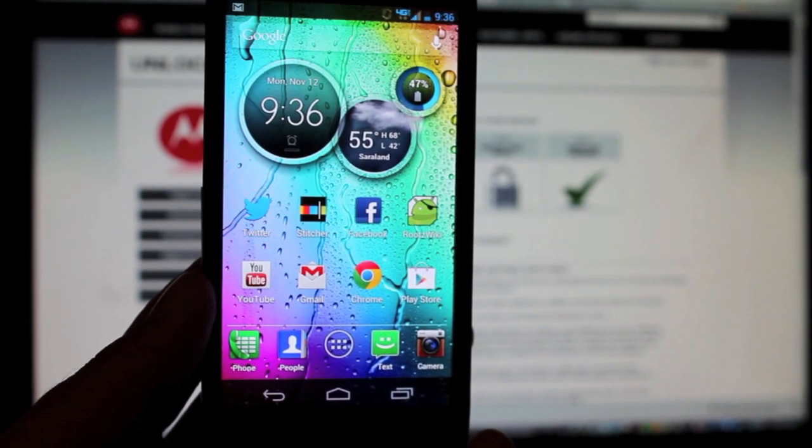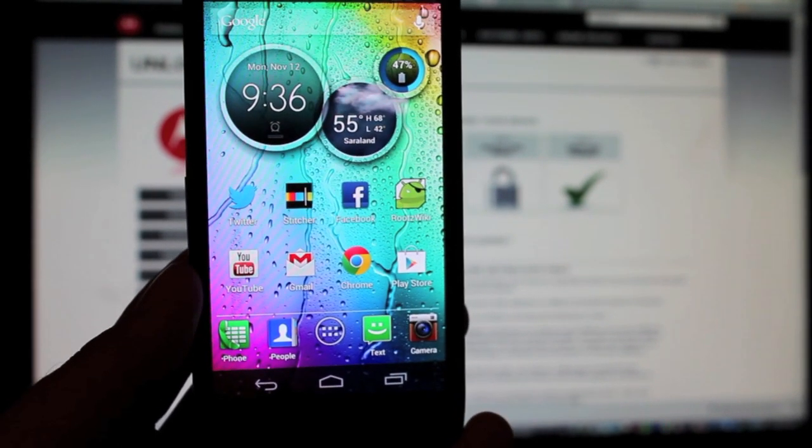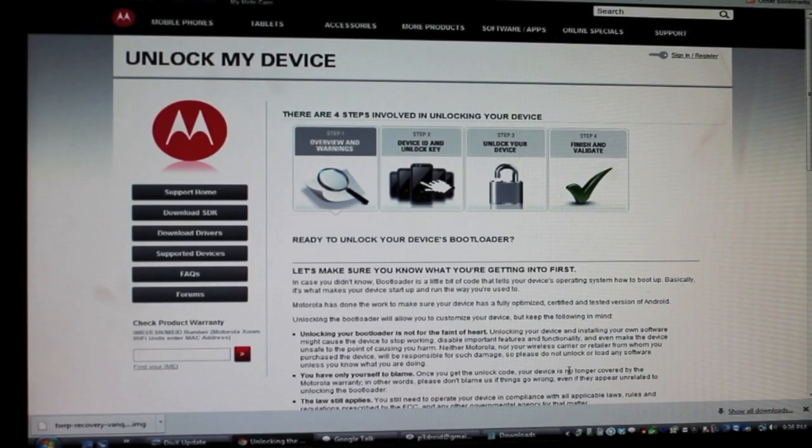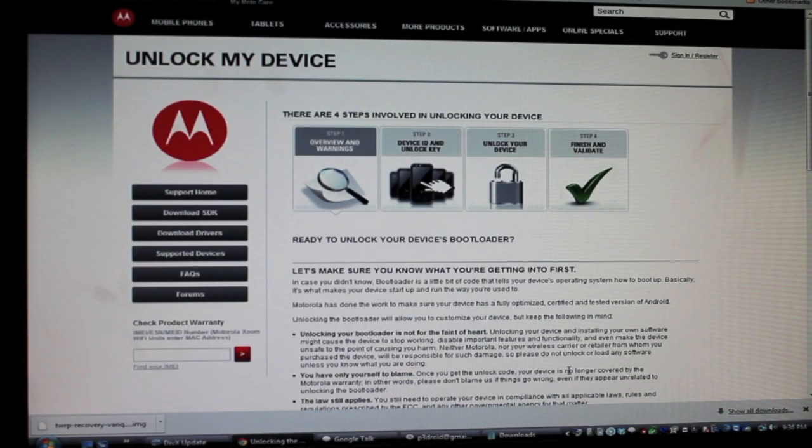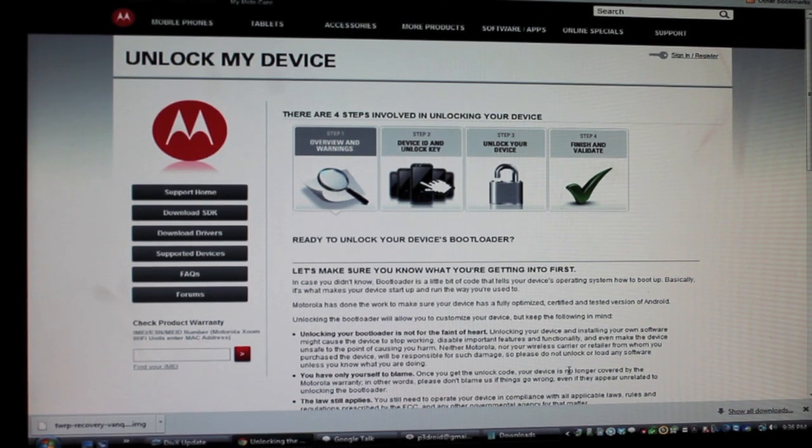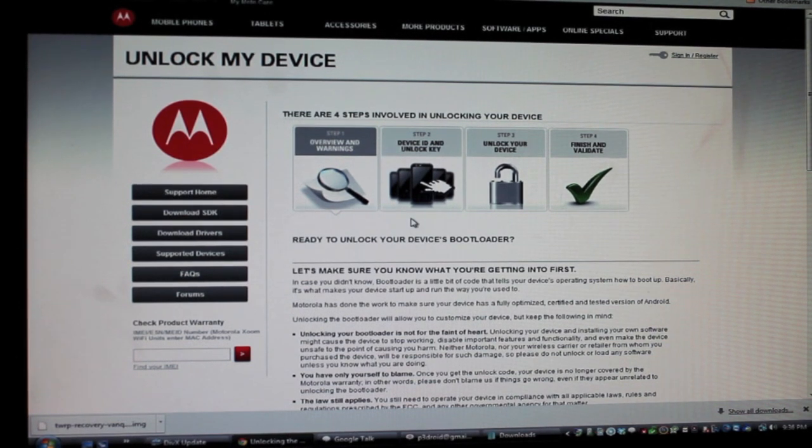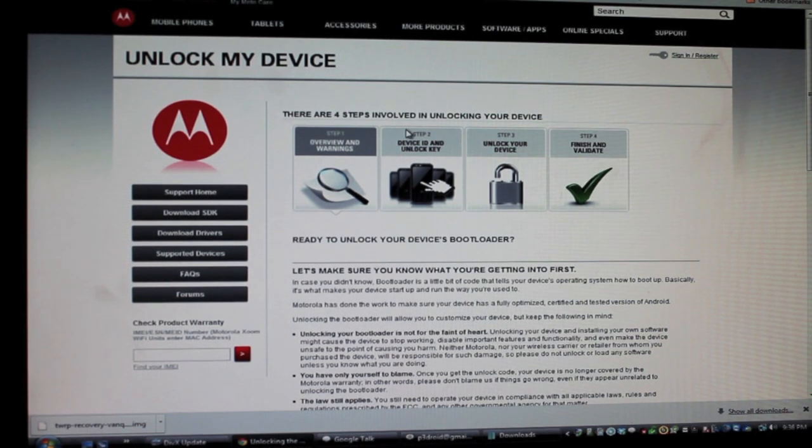What we want to do here is head to the link in the description. If you head to the link in the description that will bring you to this page. This is the Motorola Global Portal customer help. This is the unlock your device page.